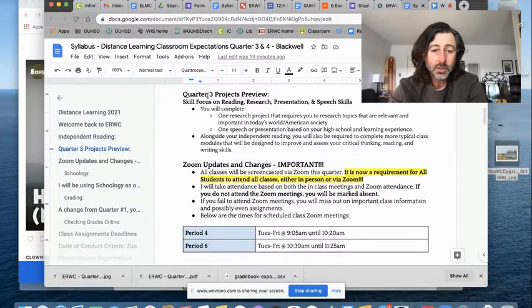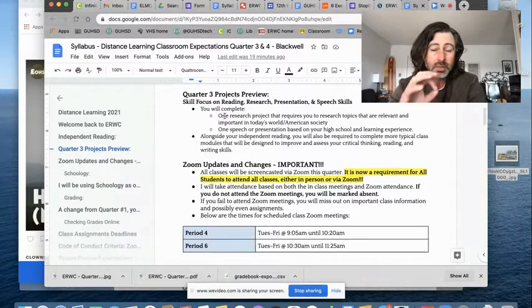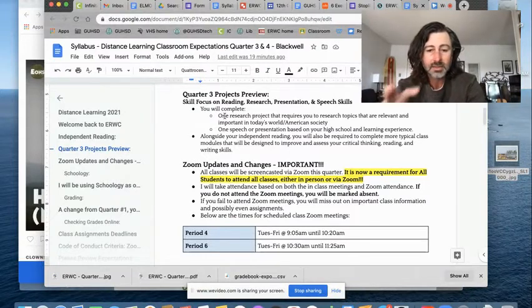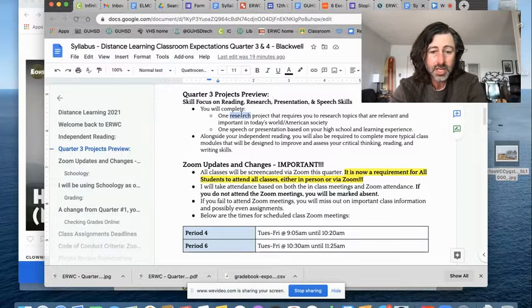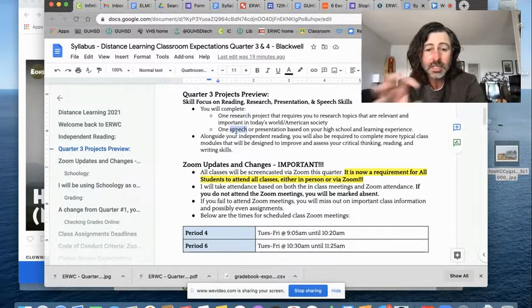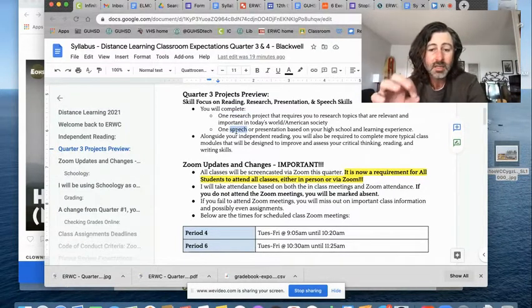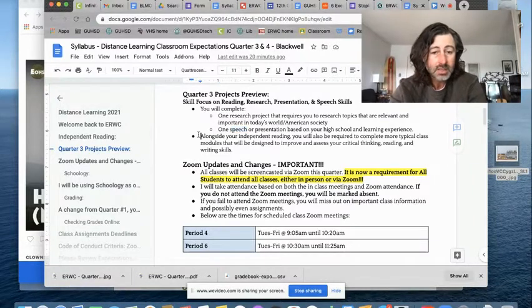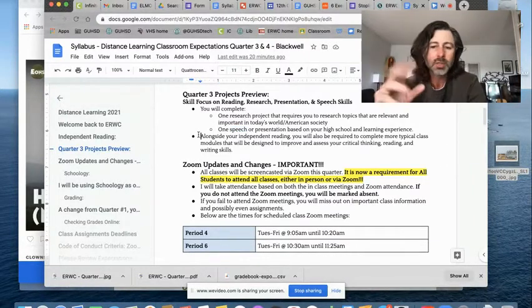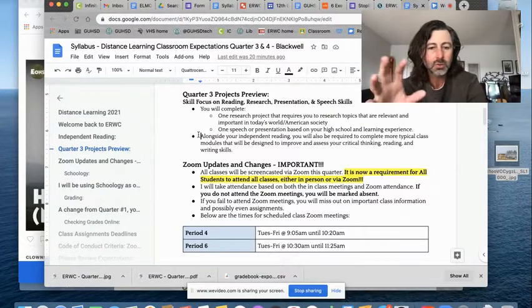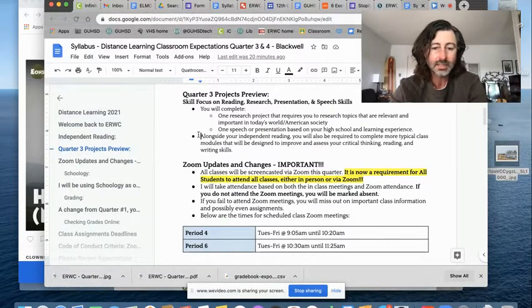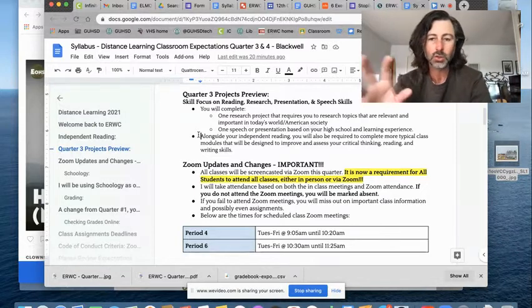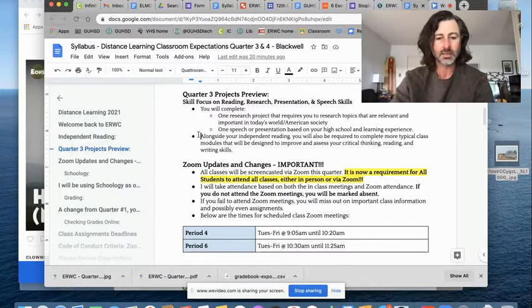Make sure you take a look at the project's preview. You're going to be writing multiple writings, essays, you'll be writing a research project, and you will be giving a speech or presentation based on your high school and learning experiences. Alongside your independent reading, you'll also be required to complete more typical class modules that will be designed to improve and assess your critical thinking, reading, and writing skills.